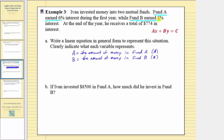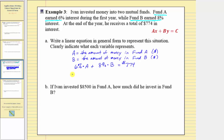The amount of interest earned from fund A would be six percent of A, the amount of money in fund A. Fund B, which earns eight percent, contributes eight percent times B. The total interest earned is $774, so this must equal $774. When writing the final equation, we want the percents written as decimals and drop the units. Six percent equals 0.06, so we have 0.06A plus 0.08B equals 774. This is the linear equation in general form that represents the given situation.